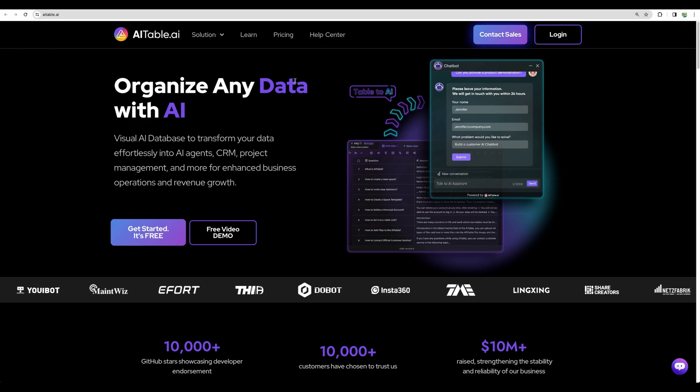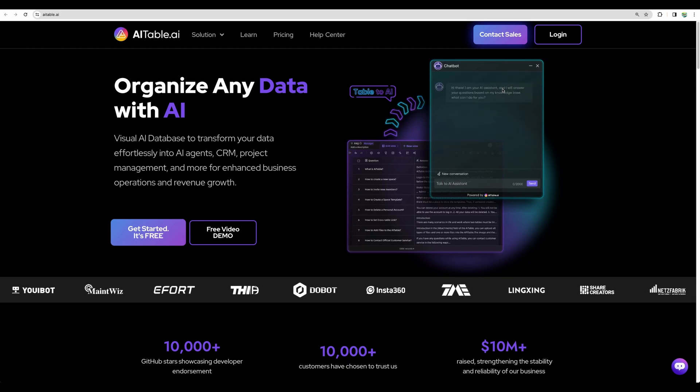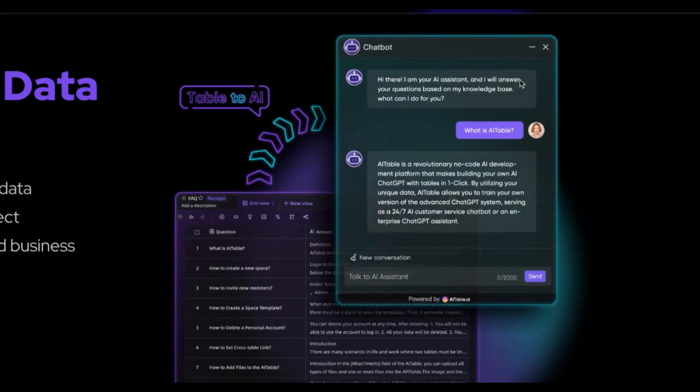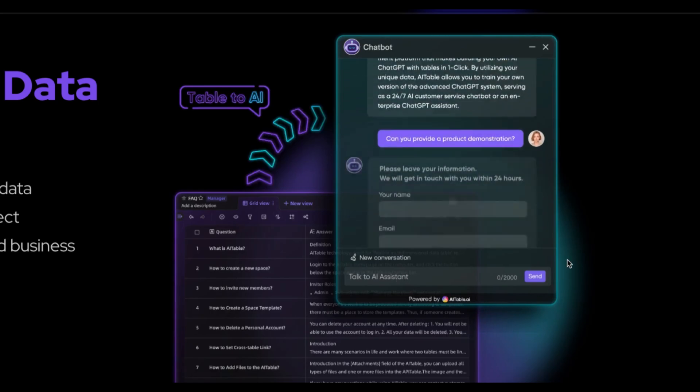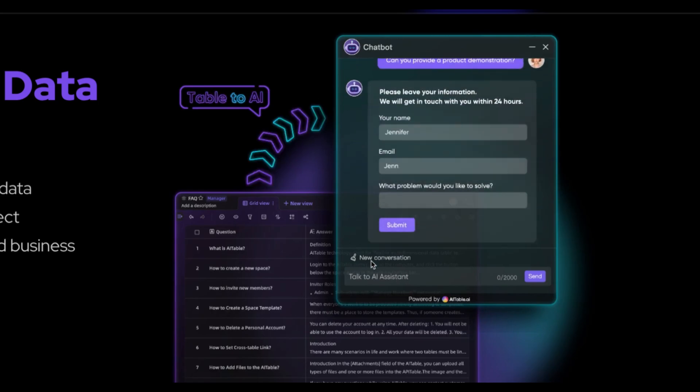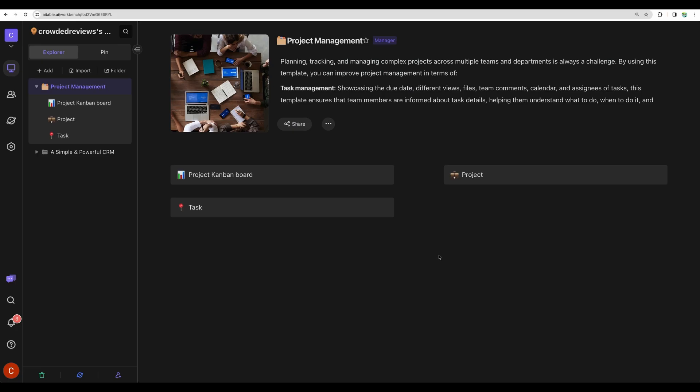In short, AITable is your software to organize your data. One interesting thing is that you can build chatbots from your data and integrate that into your website as a widget. Let's jump straight to the demo of this tool.